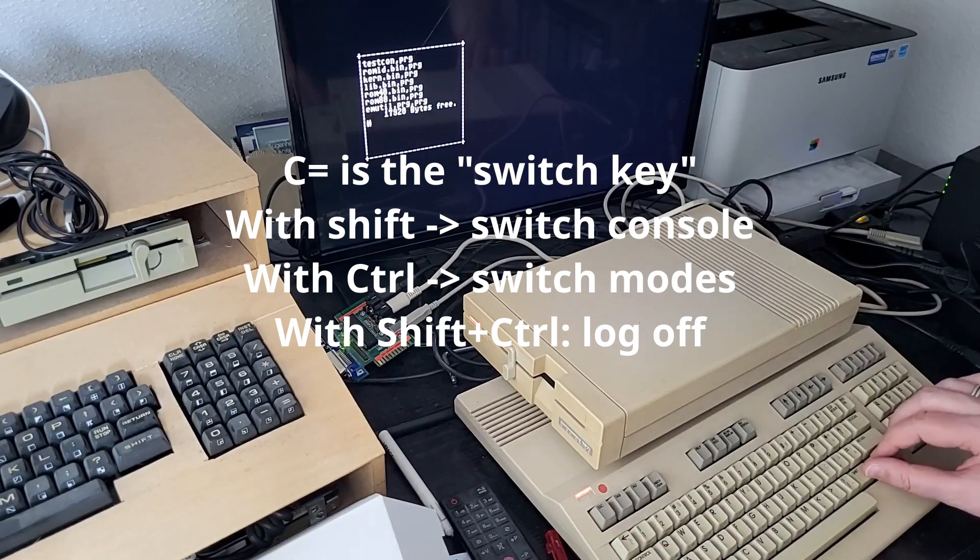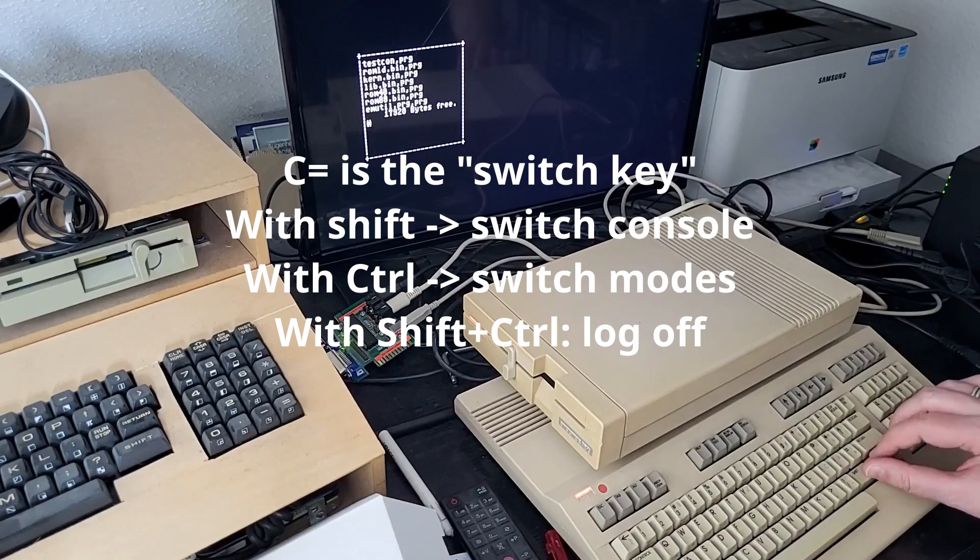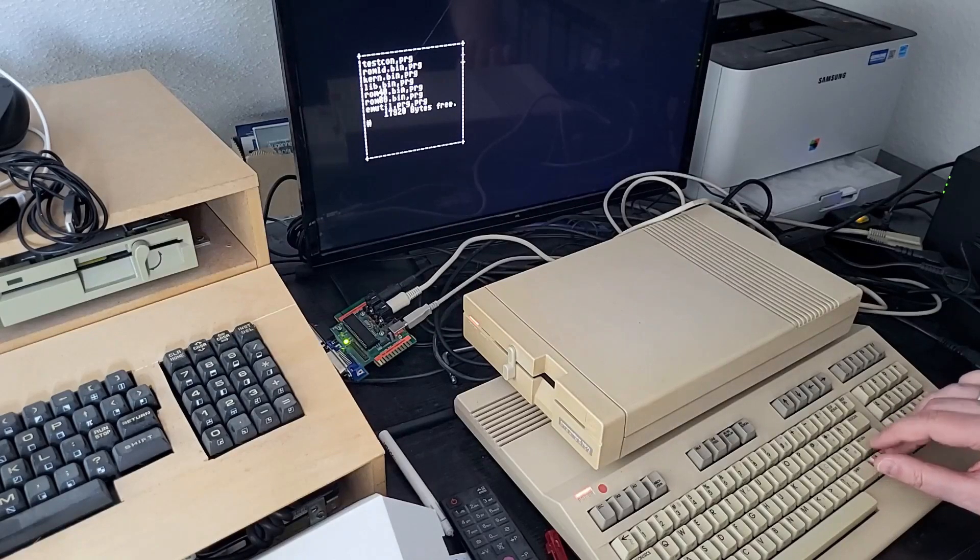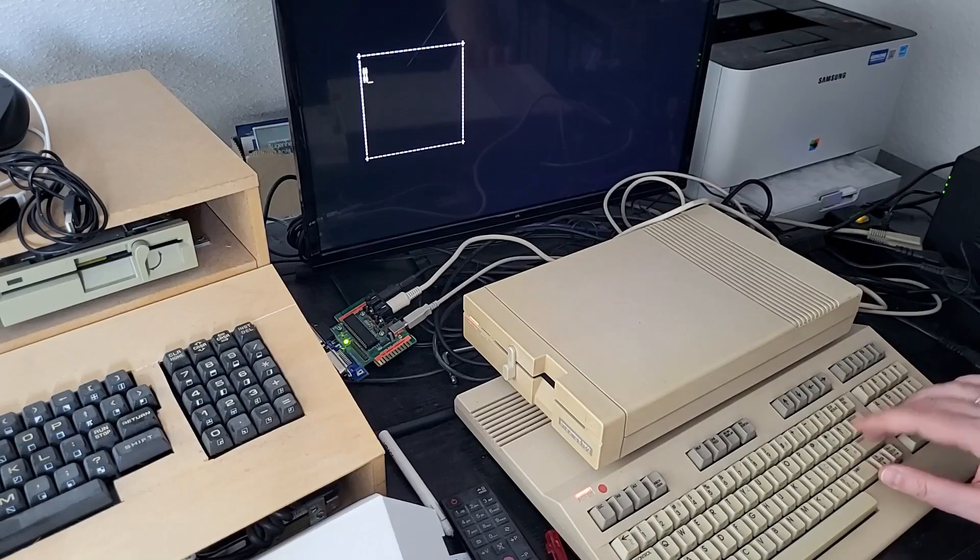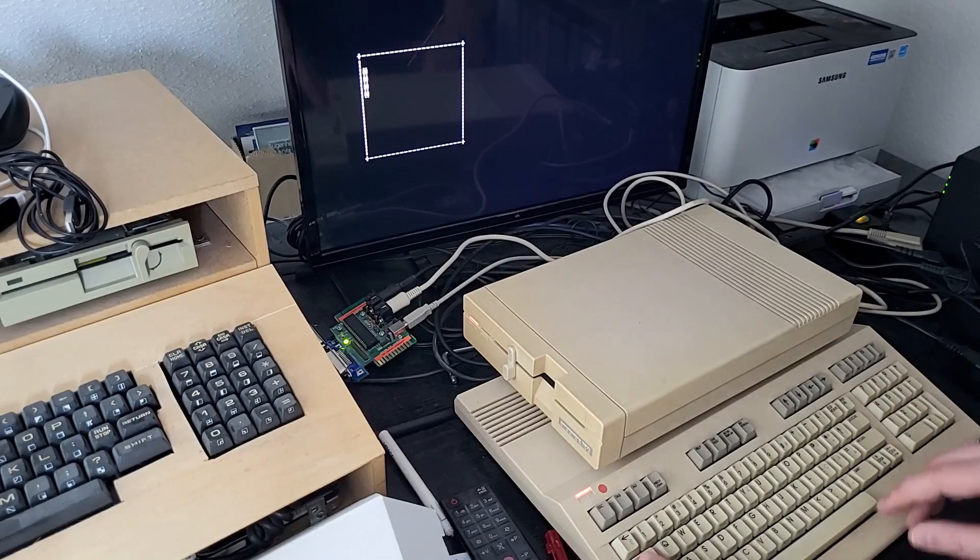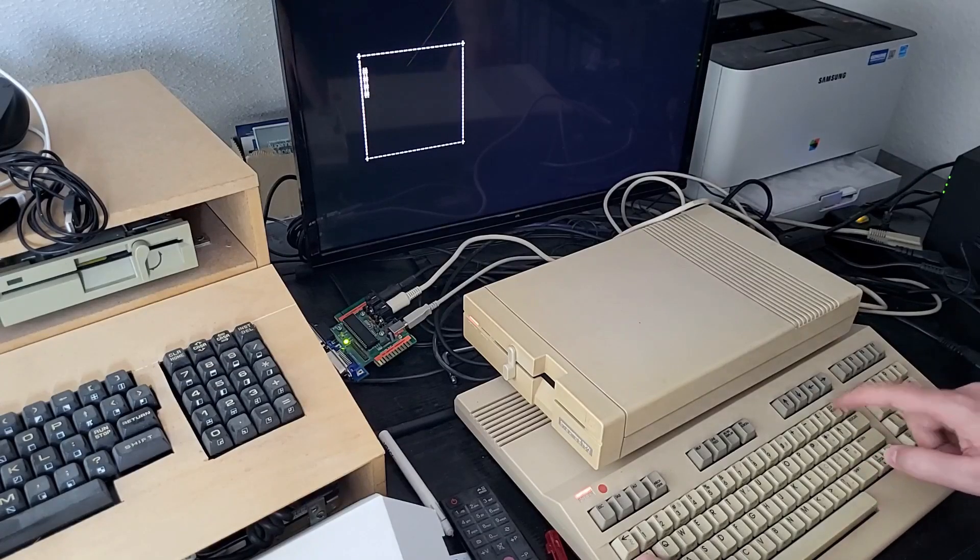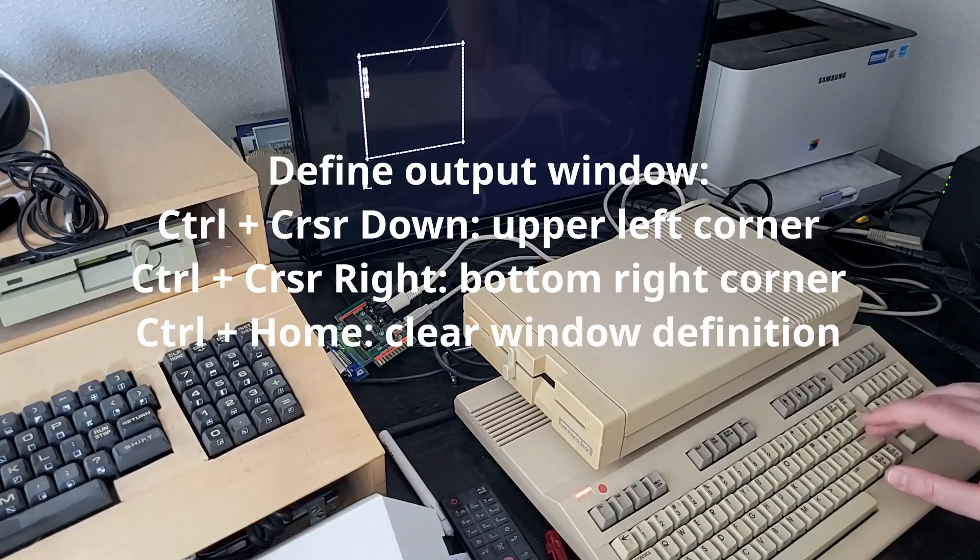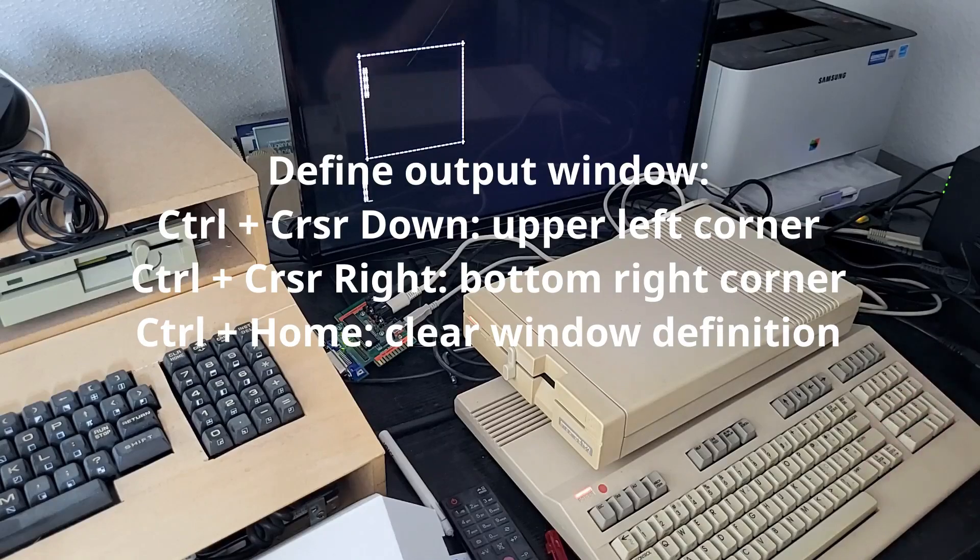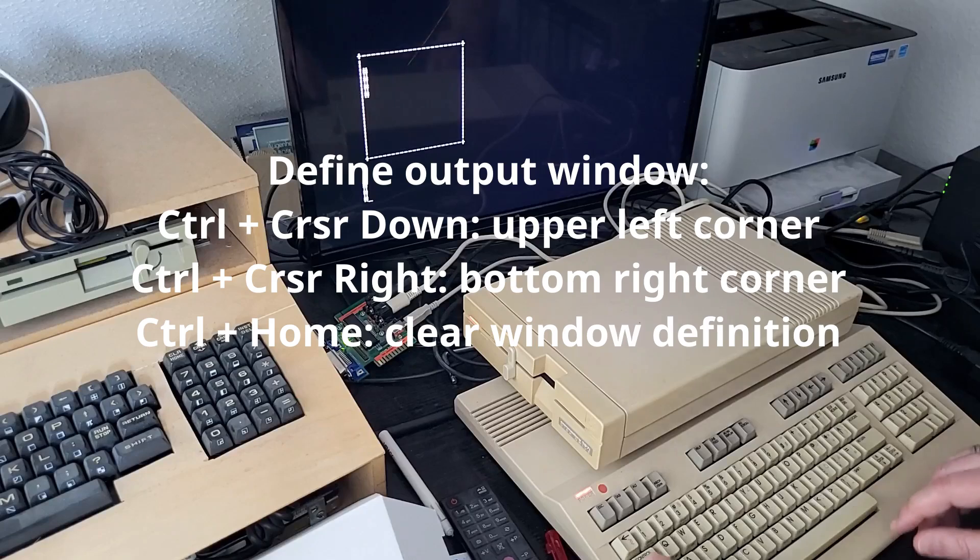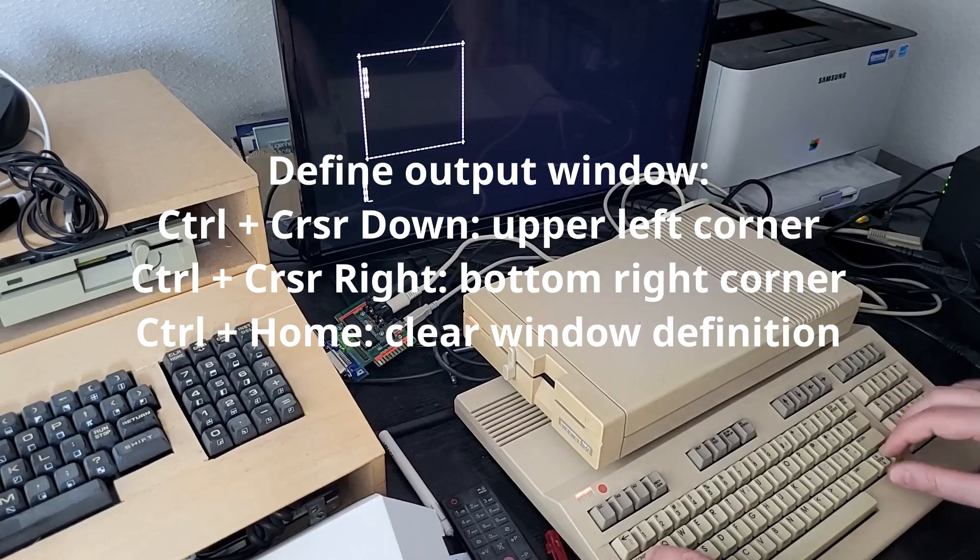But we can also go to, using the Control-Commodore key, now we can move like in a full screen but inside the window. What you can do here is you can use the Control key and the Home key, and then you disable the window definition.